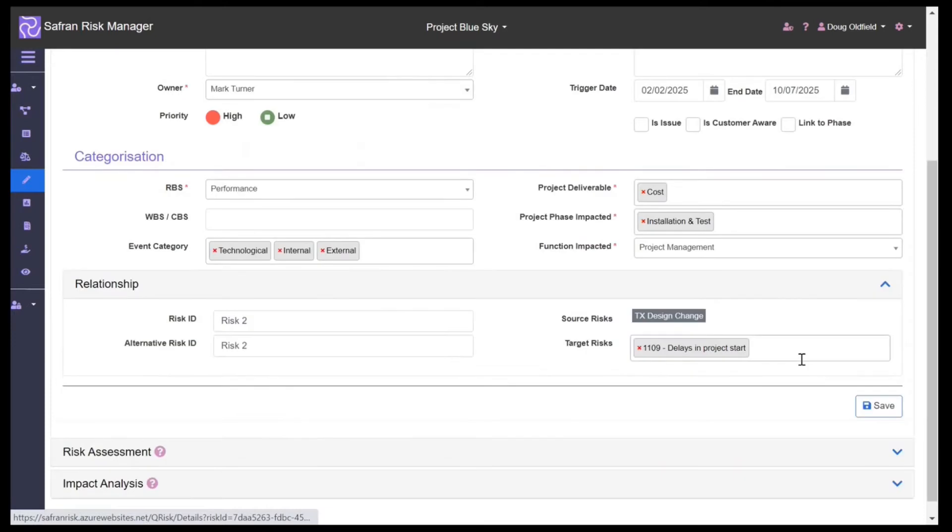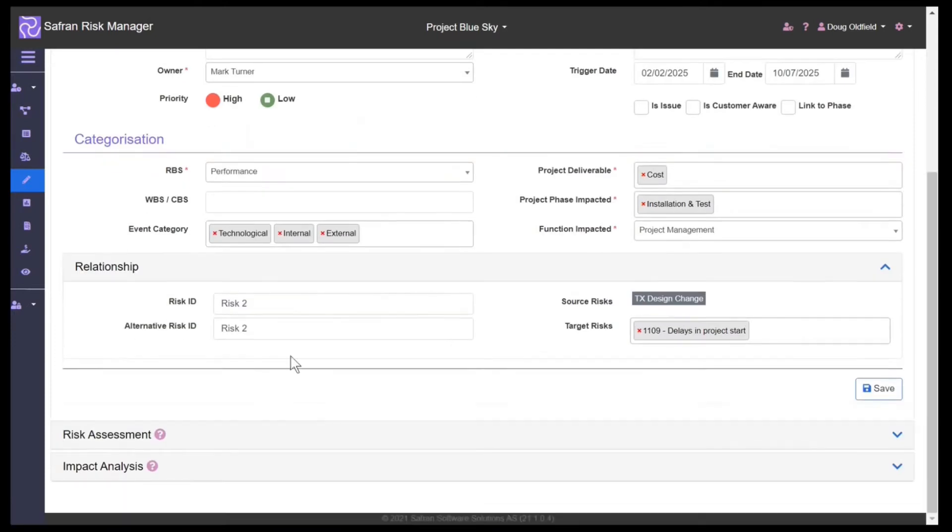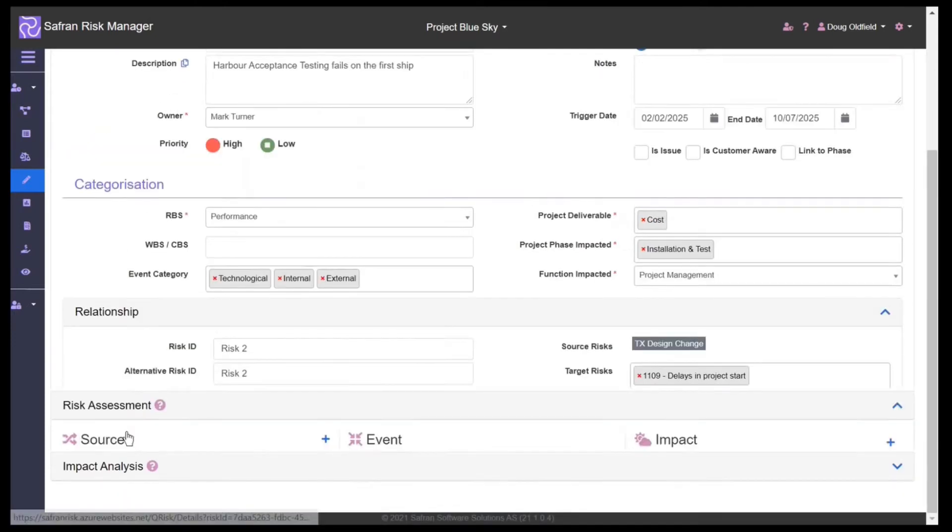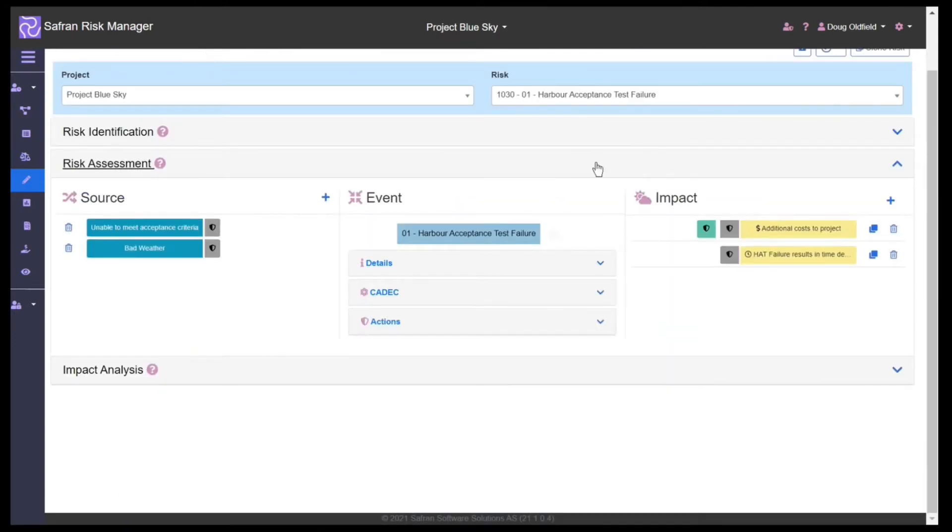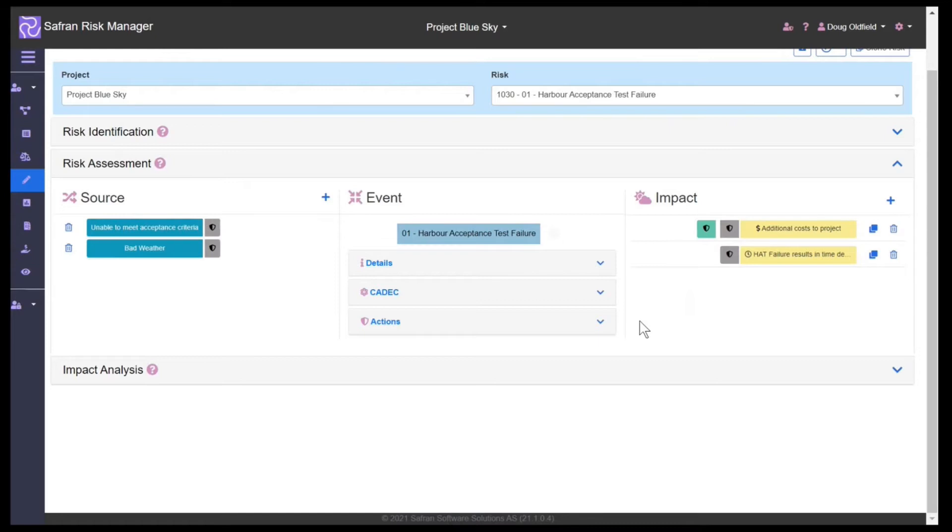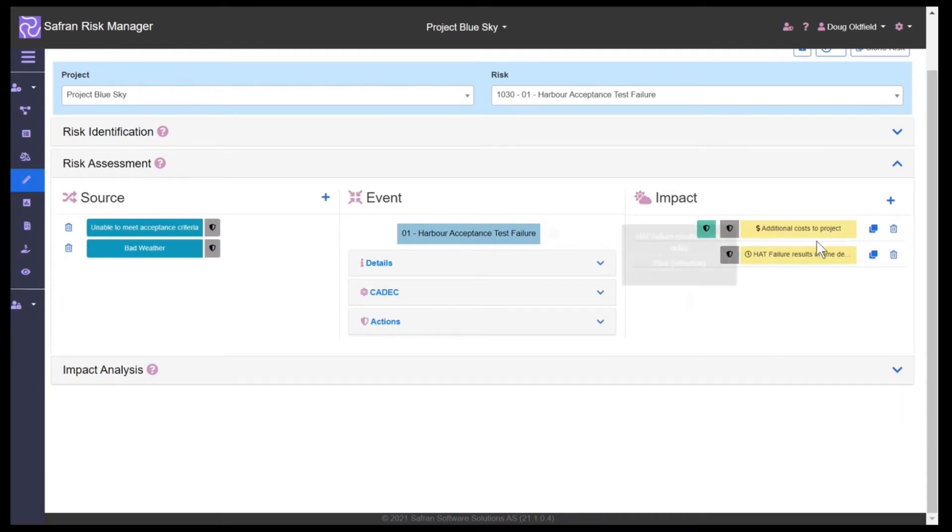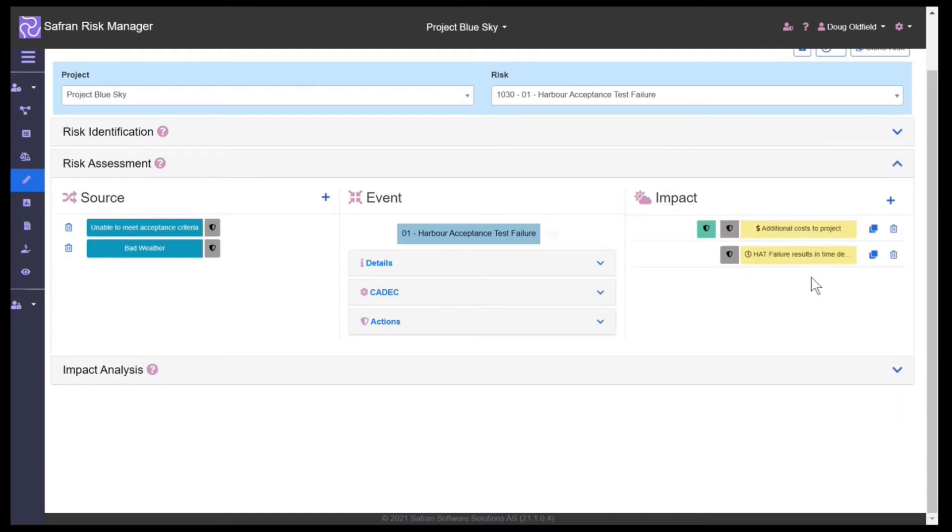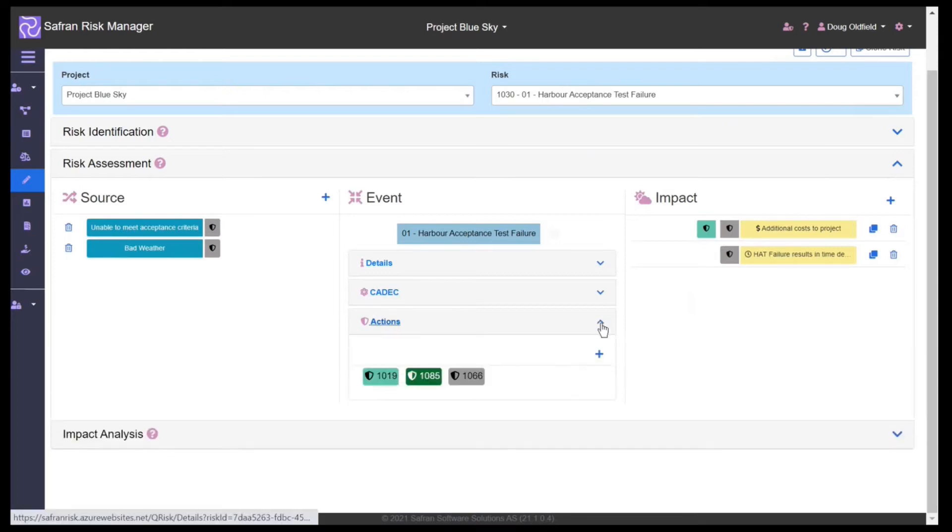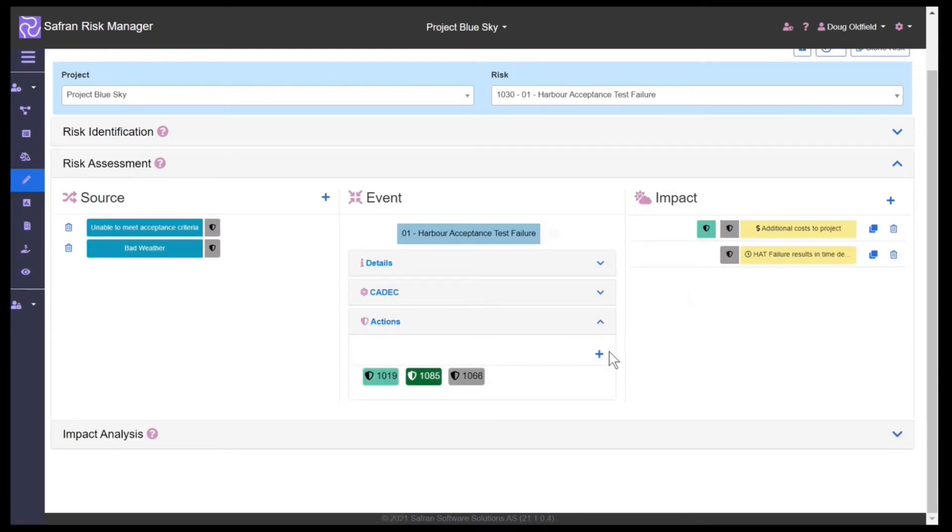Within the assessment area, we use the bow tie technique to give us a visual representation of the relationship between our risks. On the left-hand side are the different sources or causes. On the right-hand side we can see the different impacts if our actions, which are shown here in the middle, do not work as we would like them to.